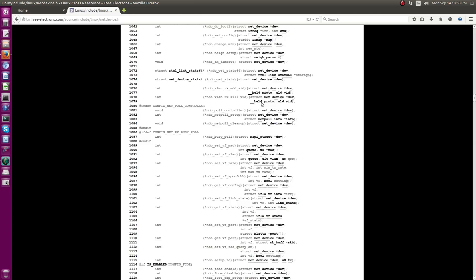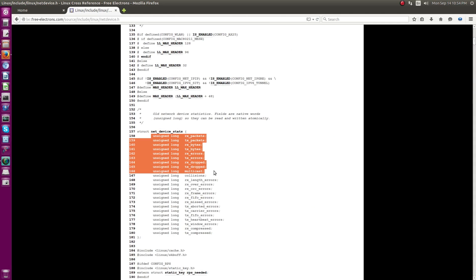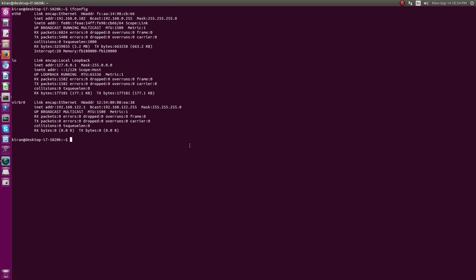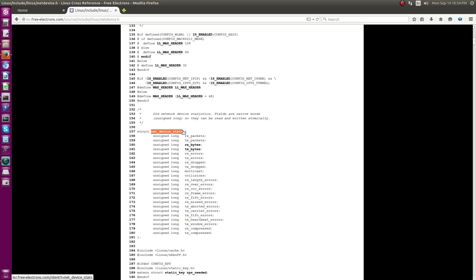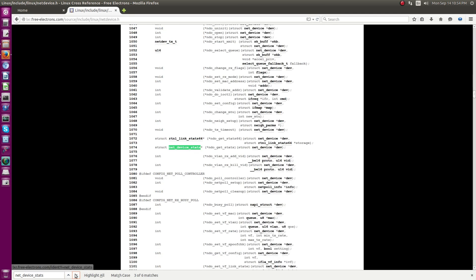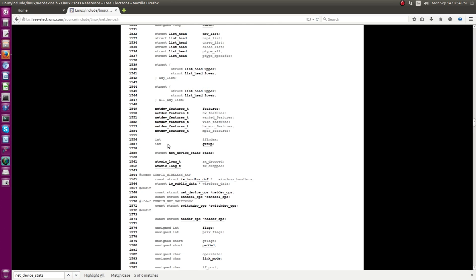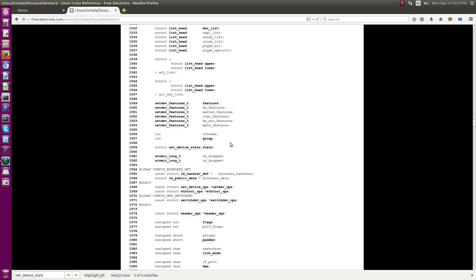Apart from that, the structure has stats fields. If you compare ifconfig command output, you can see rx packets, tx packets, errors, drops - all of these more or less coincide with the net_device_stats. The net_device_stats is defined inside the net_device data structure, so effectively whatever you see in ifconfig, many of the stats are coming from that data structure.